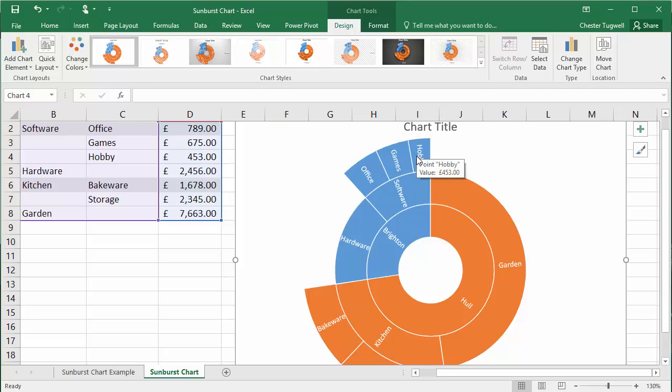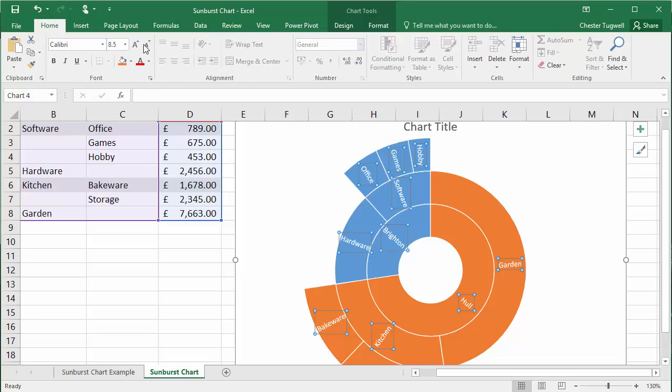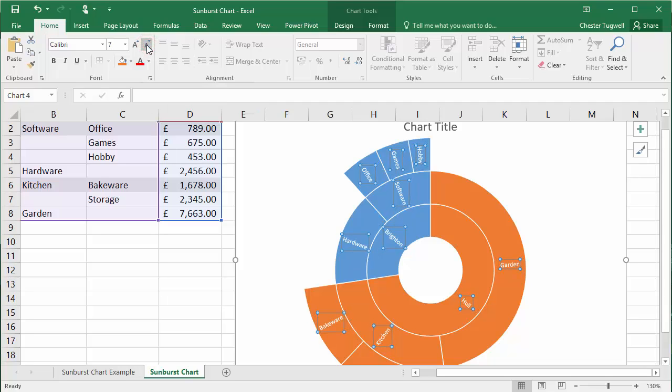You could always decrease the size of the labels. So if I click on one of the labels, it selects all of them. You can see they're all selected, and then I can go to the Home tab on my ribbon and decrease the font size with this button up here. If you do have some really long labels, that may solve that problem for you.